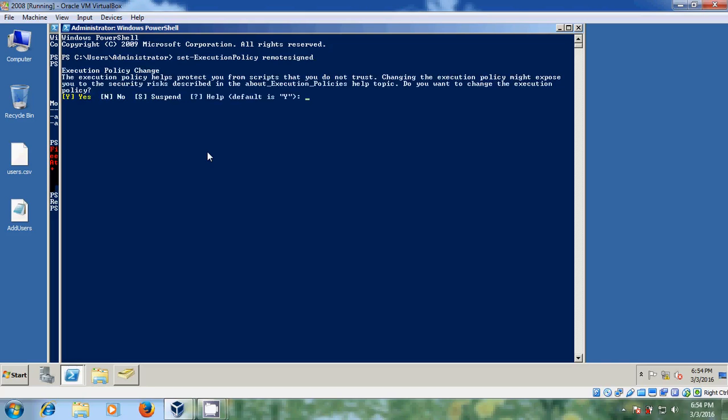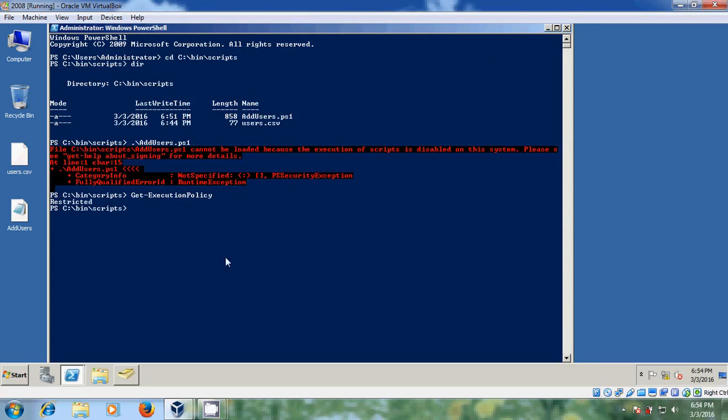Yeah, execution policy change. Here we need to select yes. Now come to PowerShell again. Just enter this command, addusers.ps1. Now click it.